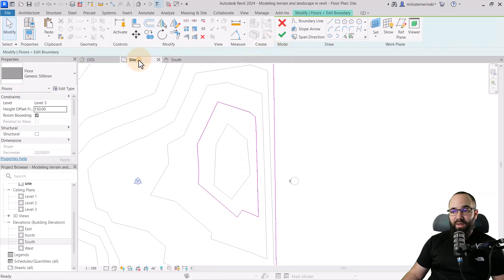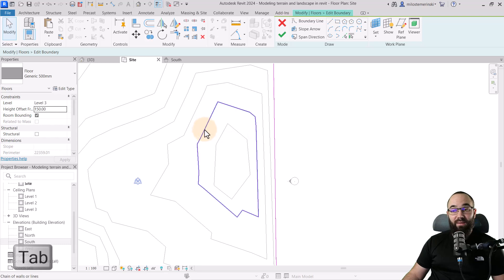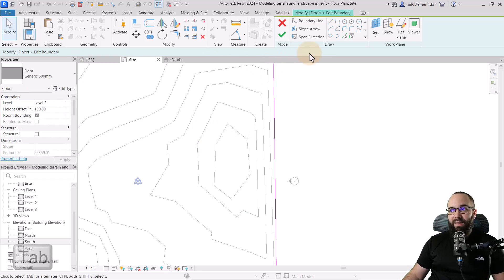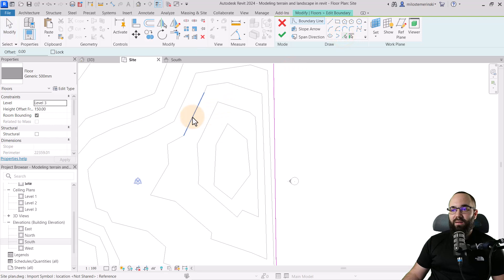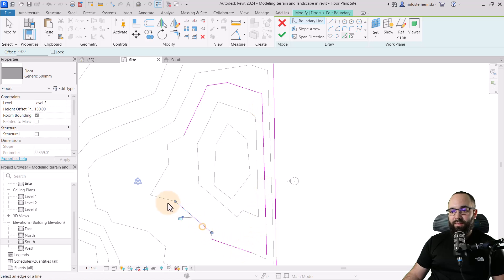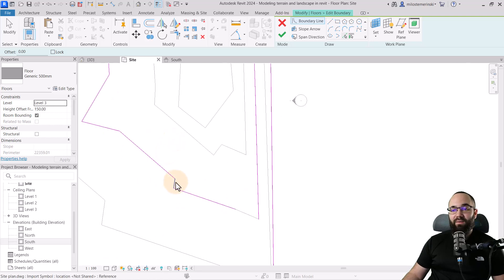That's going to bring it up a little bit. Go to edit boundary, go to the site plan. And then here I can use the tab key to select the whole chain, delete that, and then start picking these lines here.